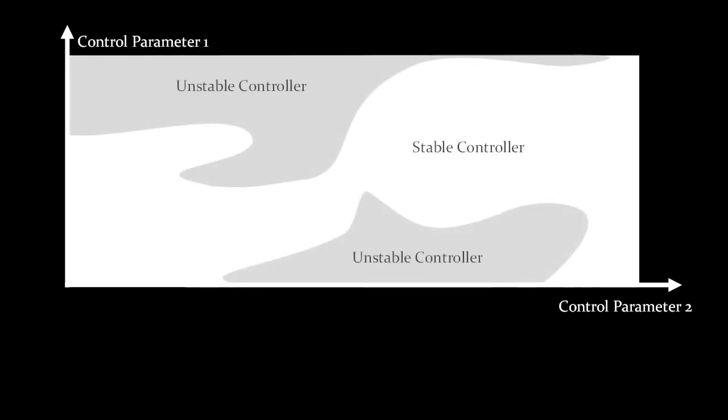Given a two-dimensional controller space as shown, the white area represents stable controllers, while the gray area represents unstable ones.